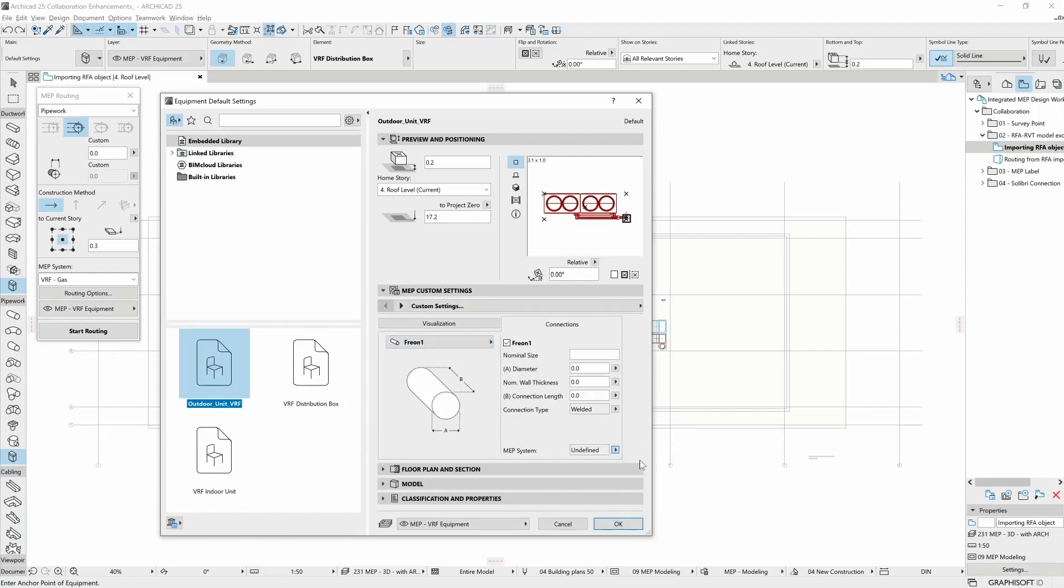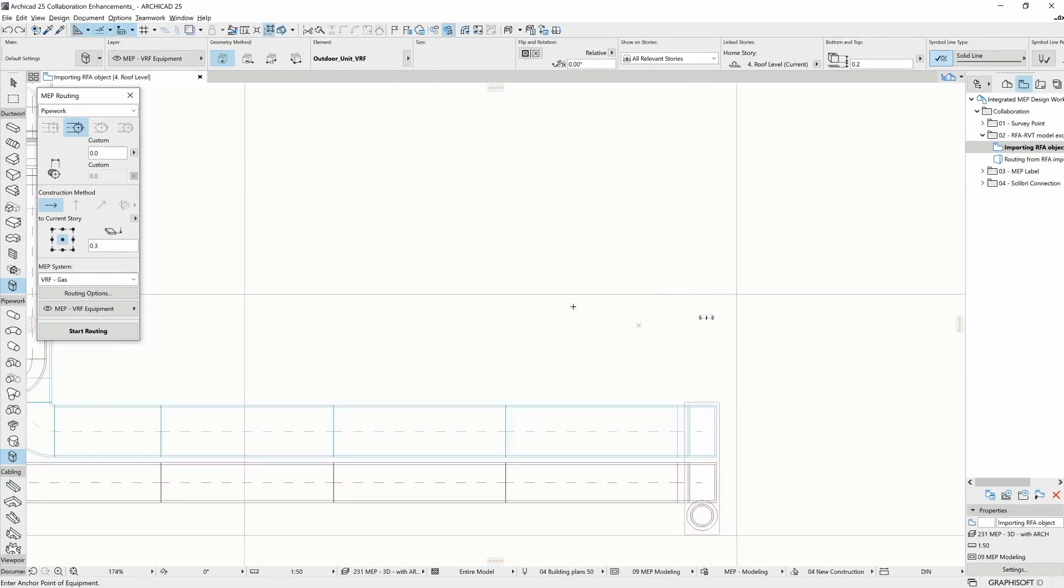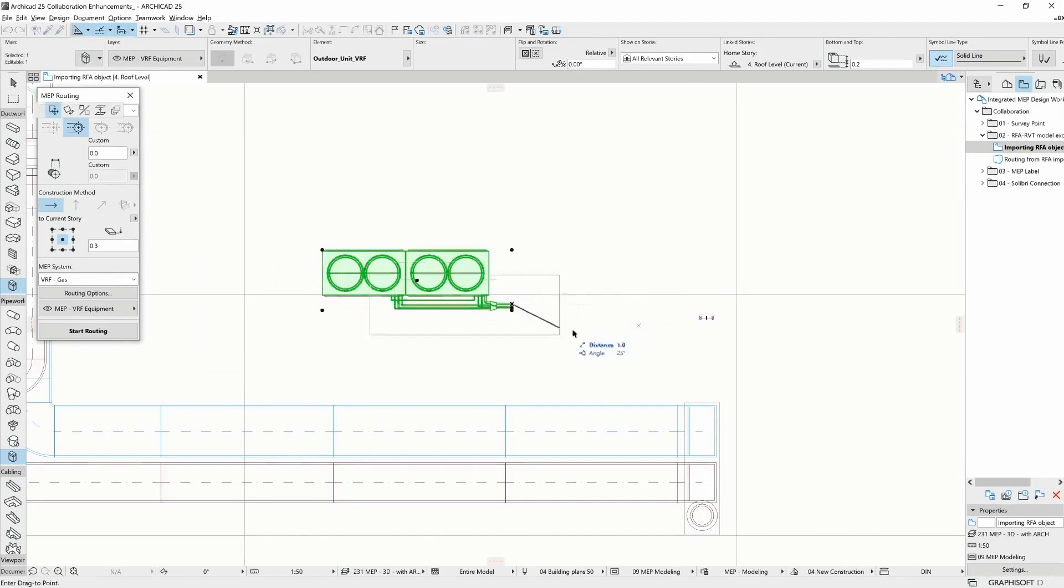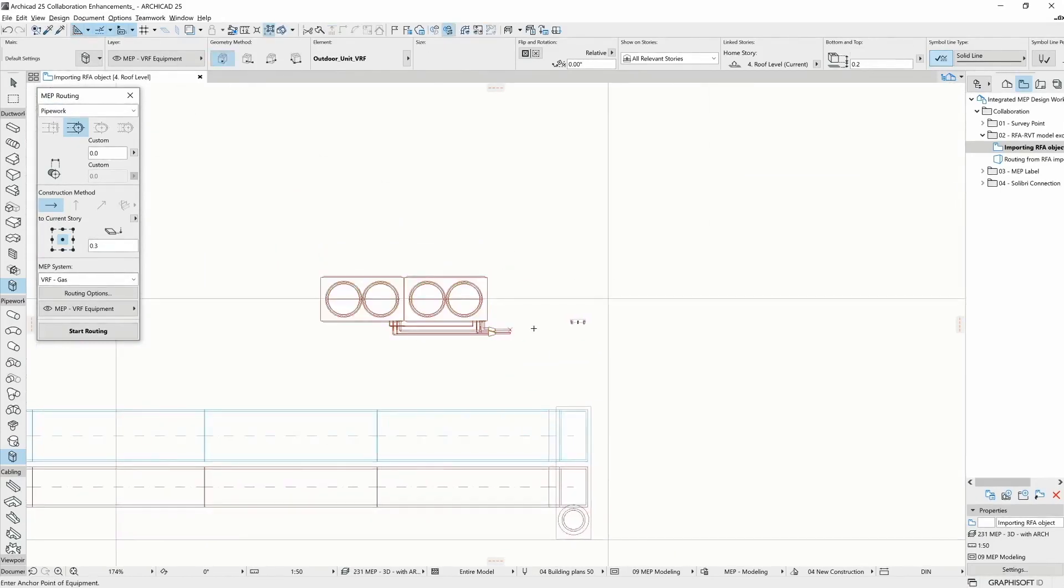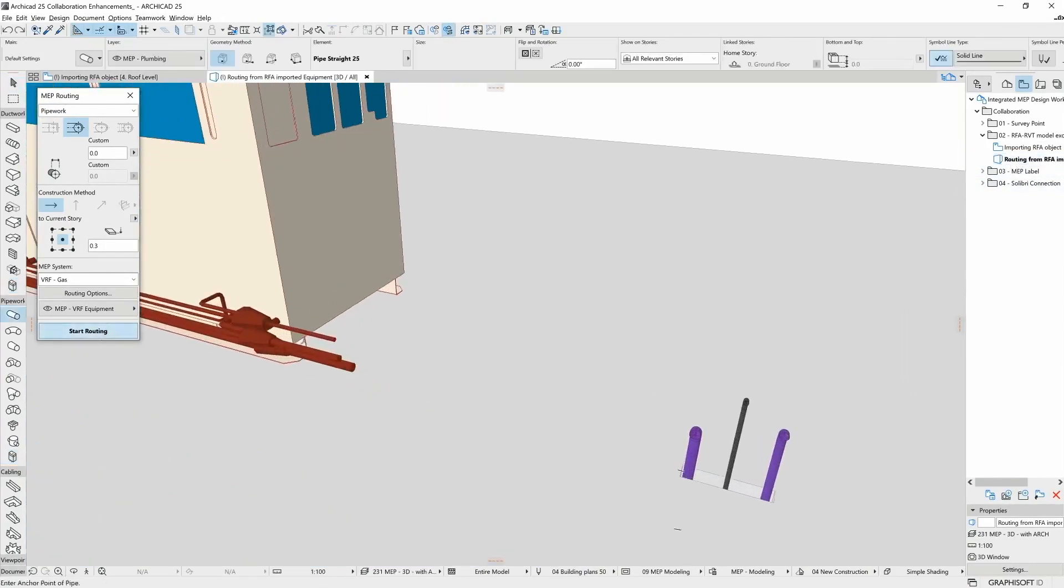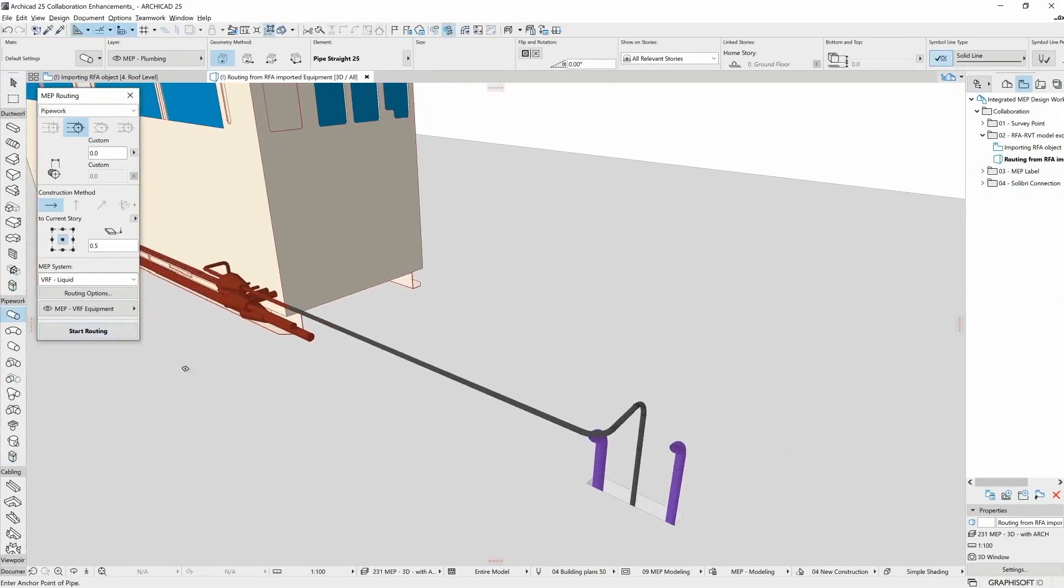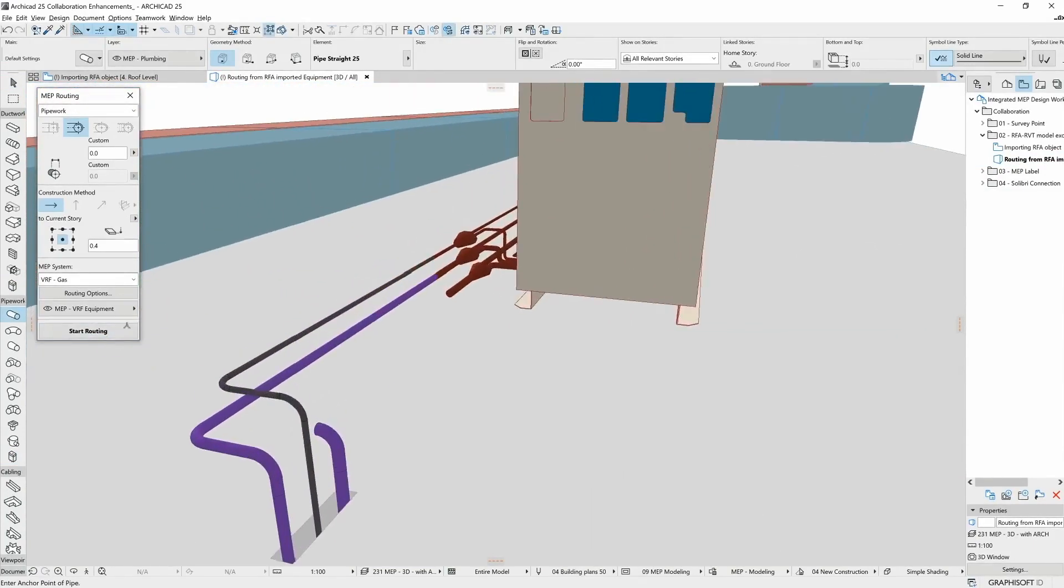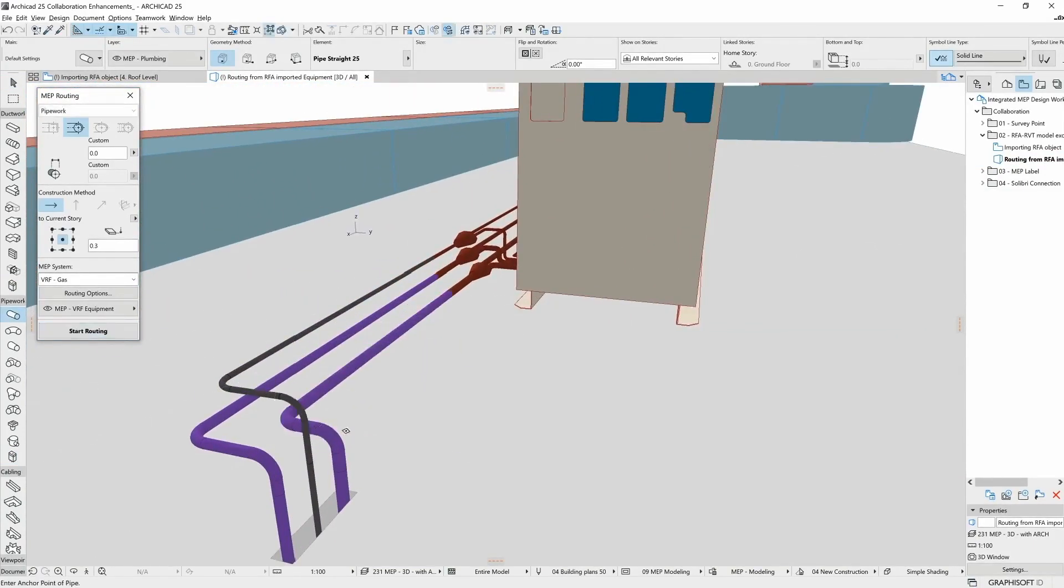Whenever these are all set, we can place the element. After adjusting it, we can see that the connections are compatible with ARCHICAD's modeling functions, such as the MEP routing. Now we can fully integrate the element into our MEP model by connecting it to the existing piping system.